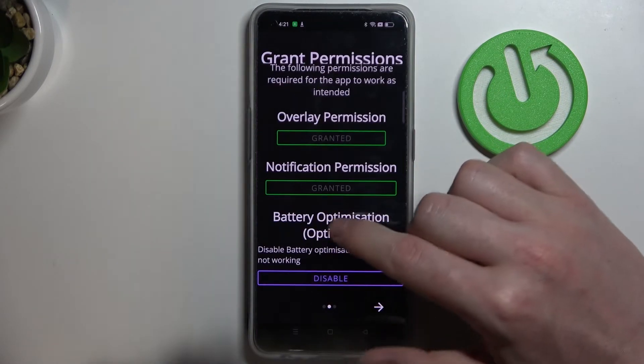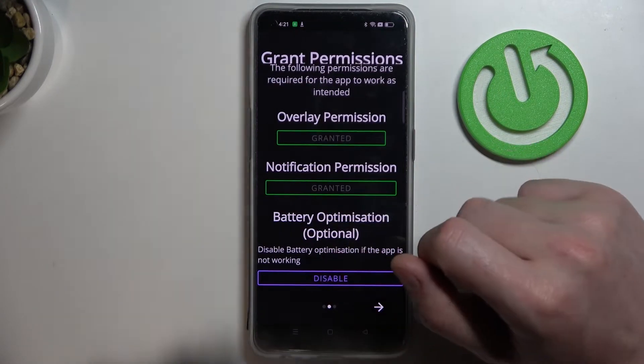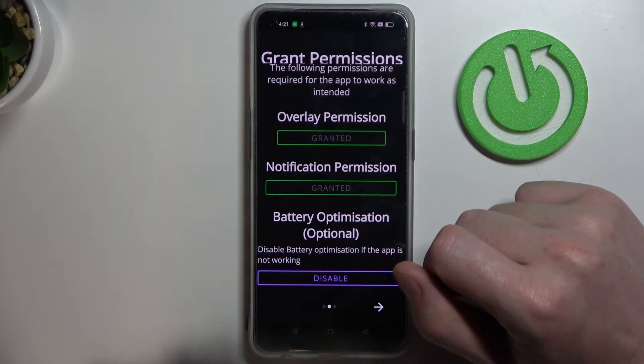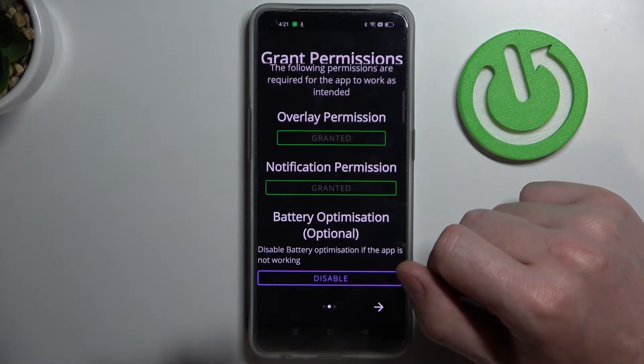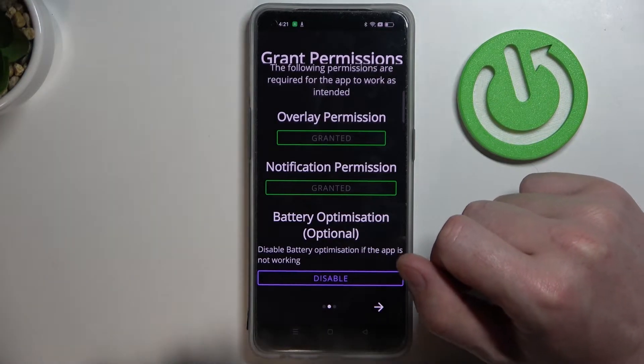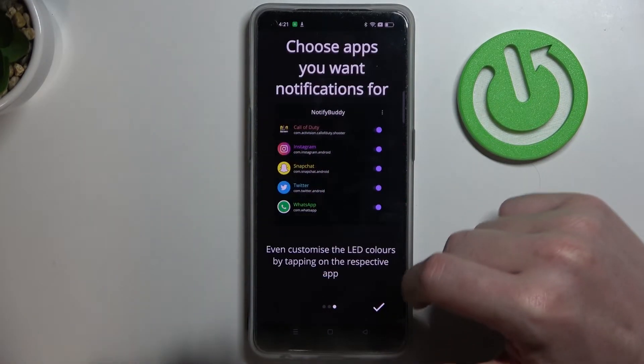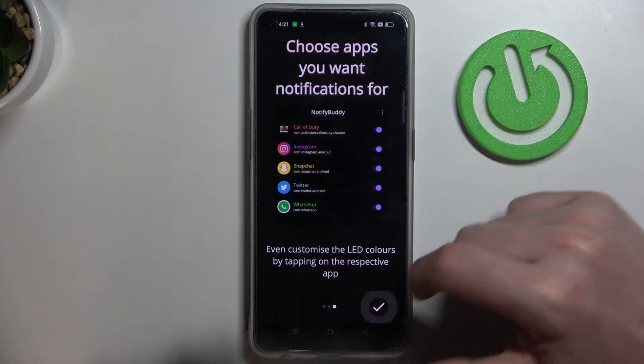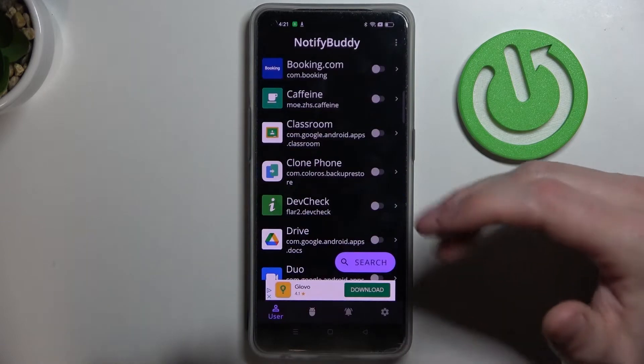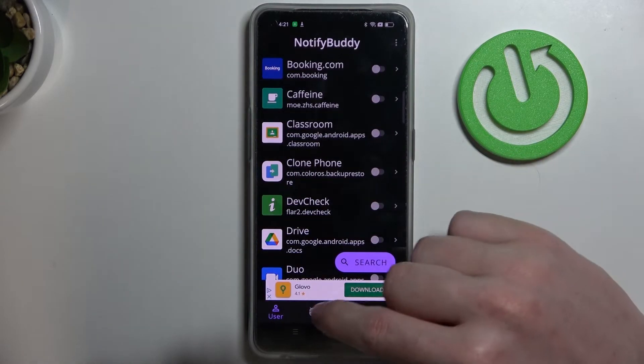Now the third one is battery optimization and you don't need to disable it unless the app doesn't work properly. Now let's move to the next step. Click OK and our app is ready.